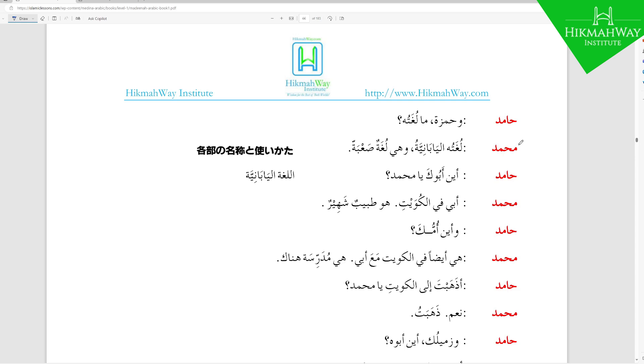Muhammad replies: لغته اليابانية — 'His language is Japanese.' وهي لغة صعبة — 'And it is a difficult language.' لغة صعبة is Na'at and Man'ut. The أل on اليابانية makes it definite. Note: صعبة has two Dhammas at the end — that is Tanween, no Shadda. There is a typing error in some prints of this book.